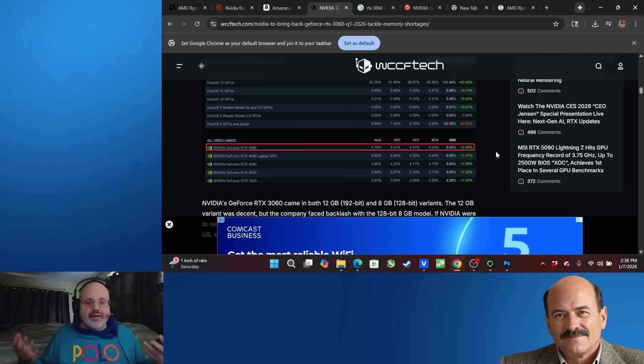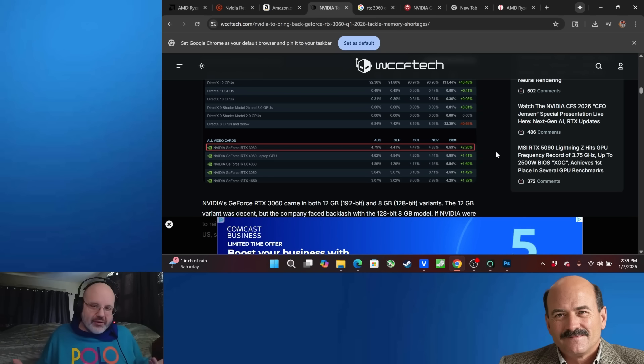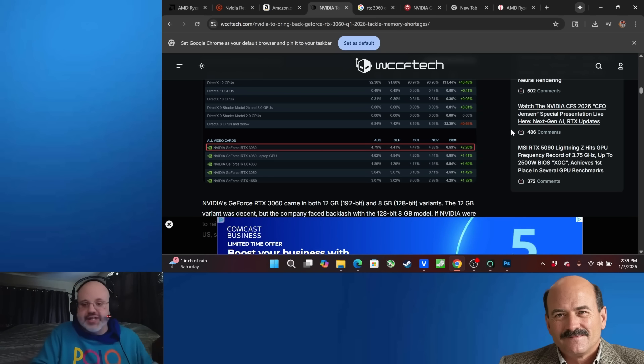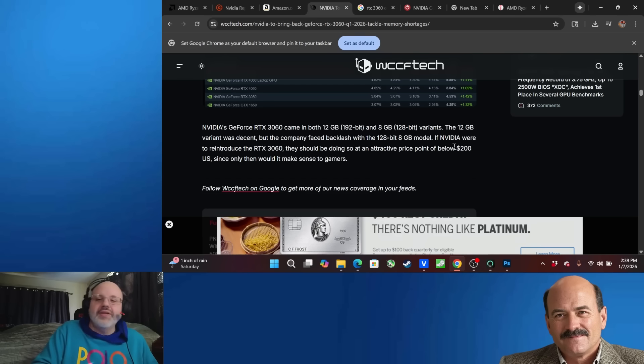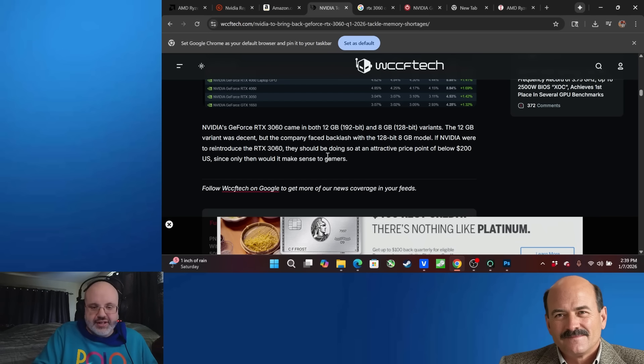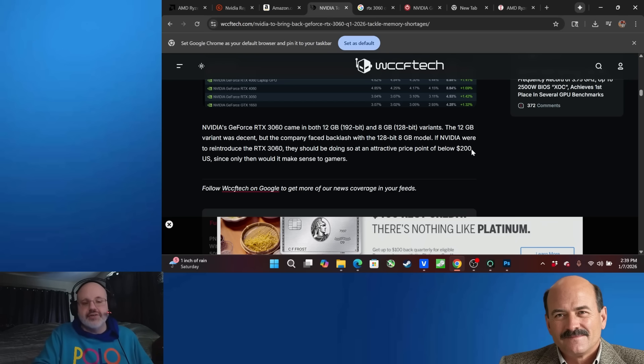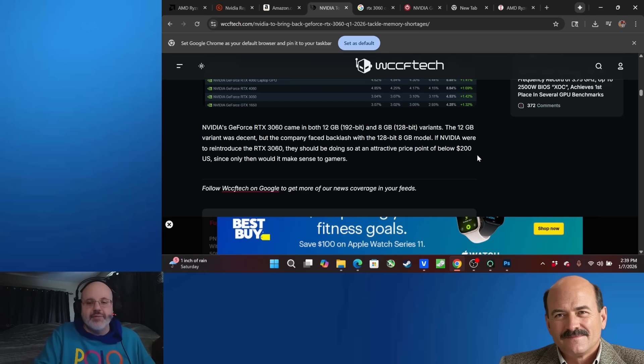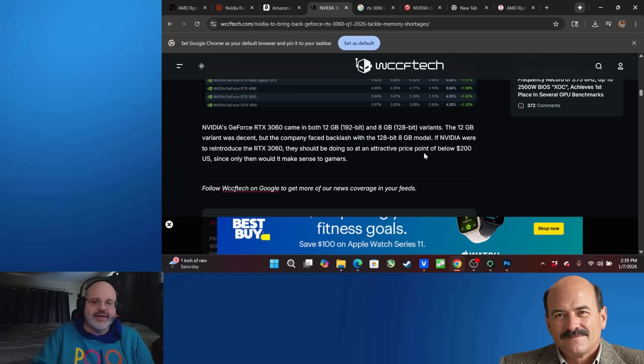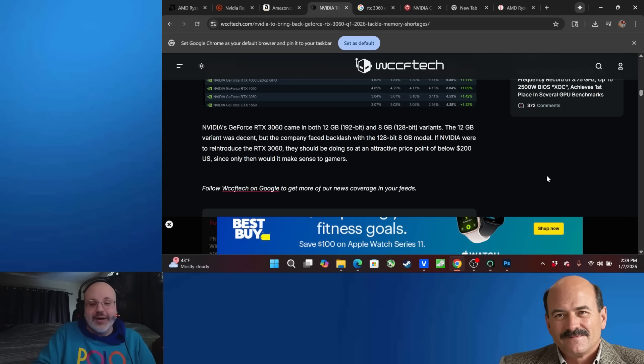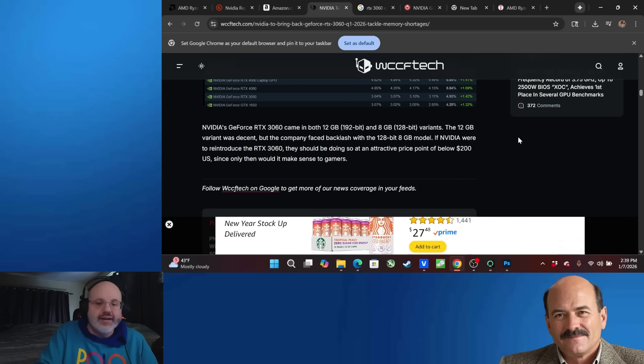People can afford it. And they won't make the consumer base feel like they're being completely slighted, even though they are being slighted by NVIDIA and AMD and all the other different tech companies that are working with these AI data centers. Now, one thing WCCF tech says here that I think is funny. If NVIDIA were to reintroduce the RTX 3060, they could do so at an attractive price point of below $200 US, since only then would it make sense to gamers. They're not going to do that. The card's going to probably go for 320 to 350 US dollars. They're not going to bring it back at that price point. There's just no way, especially that they know people who need a card like this, and maybe they have a very outdated rig and they just need to upgrade. They know they have them in a rock and a hard place.